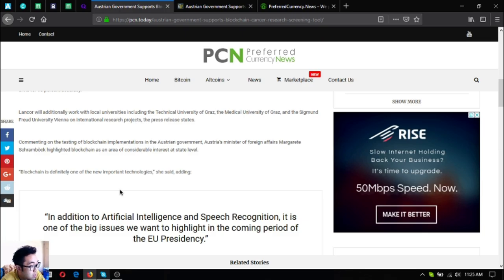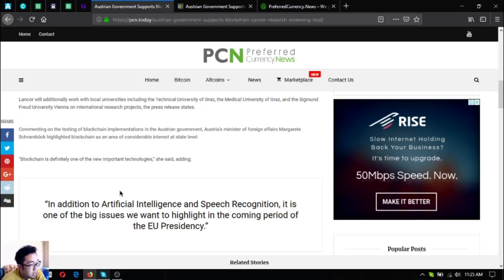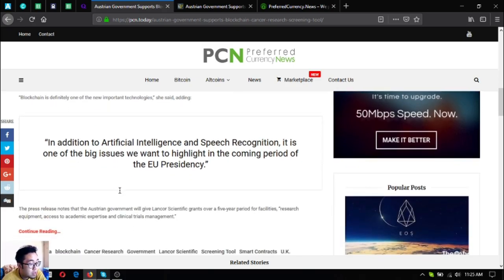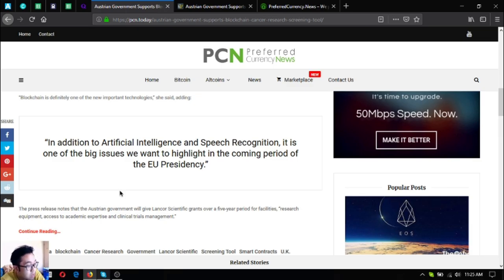Austria's Minister of Foreign Affairs Margarete Schramböck highlighted blockchain as an area of considerable interest at state level. Blockchain is definitely one of the new important technologies, she said, adding in addition to artificial intelligence and speech recognition, it is one of the big issues we want to highlight in the coming period of the EU presidency.